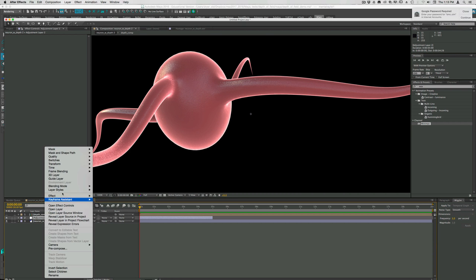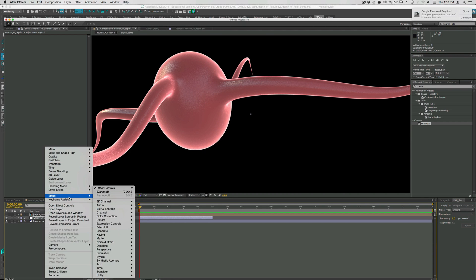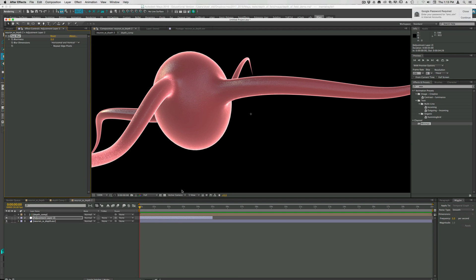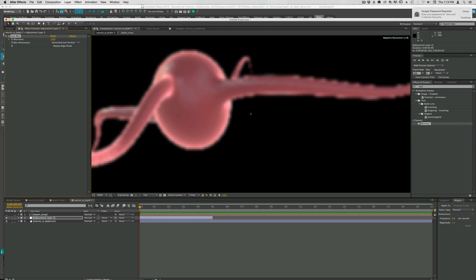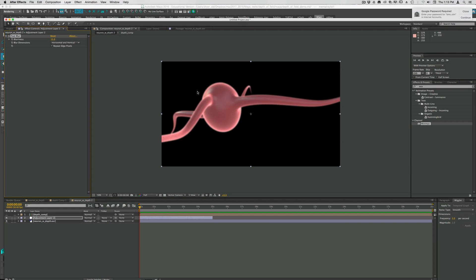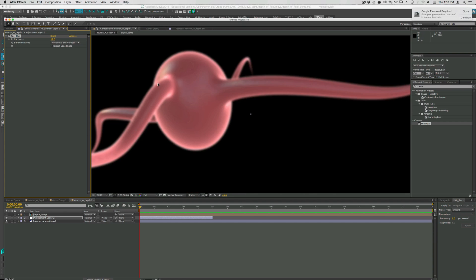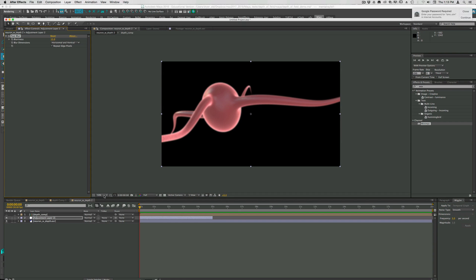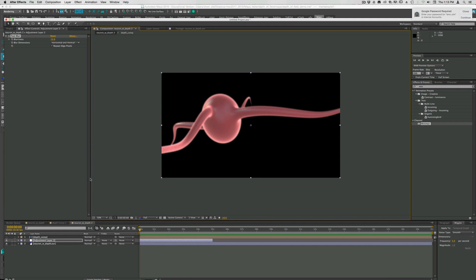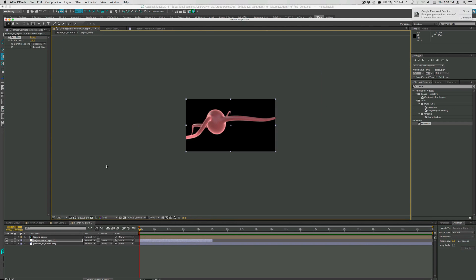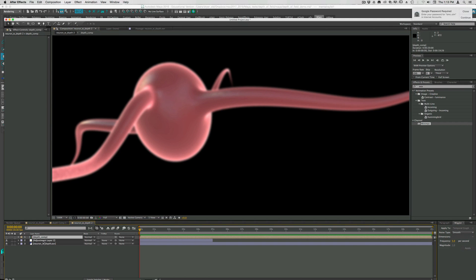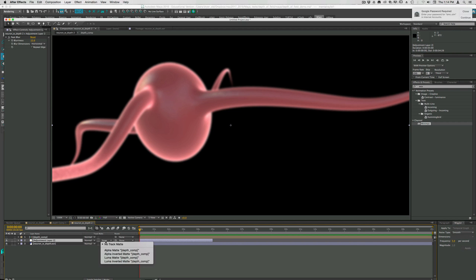I'll turn off the depth comp for now. On the adjustment layer I'll put a fast blur. I'm going to turn it up a little high so we can see. Let's put it to 12. Turn on repeat edge pixels to get rid of the haloing at the edge.